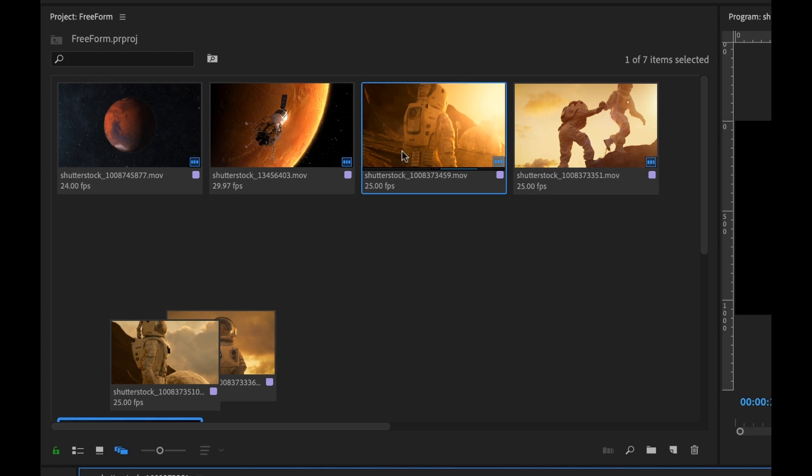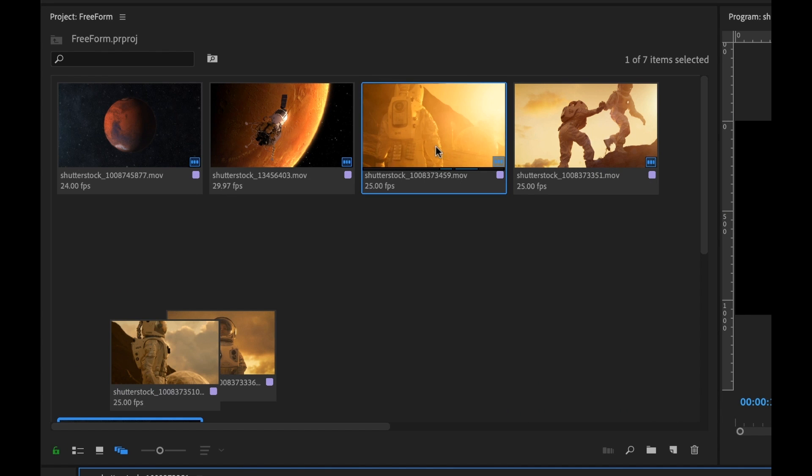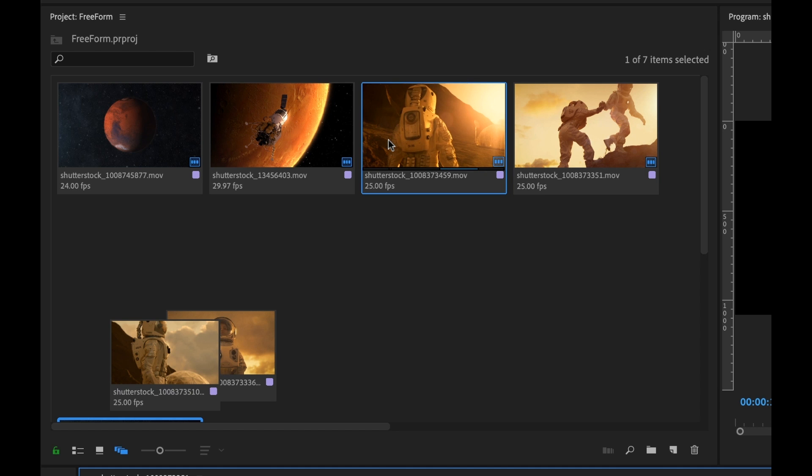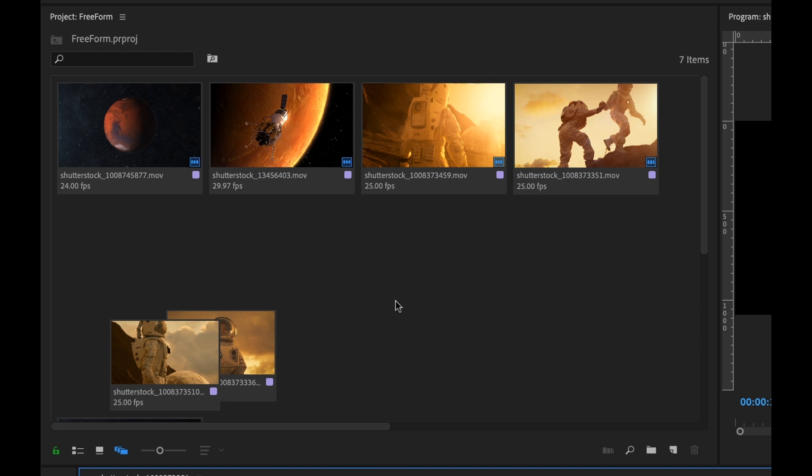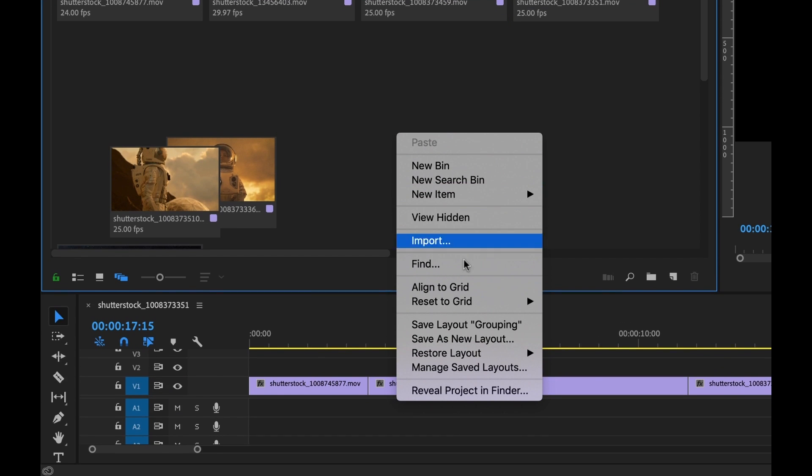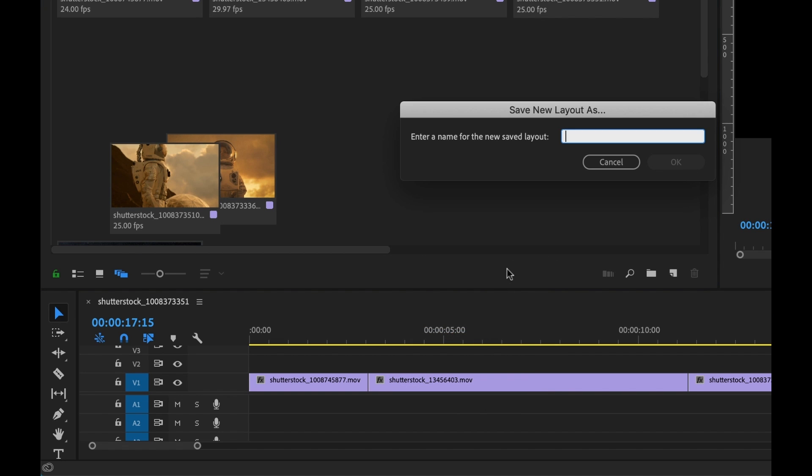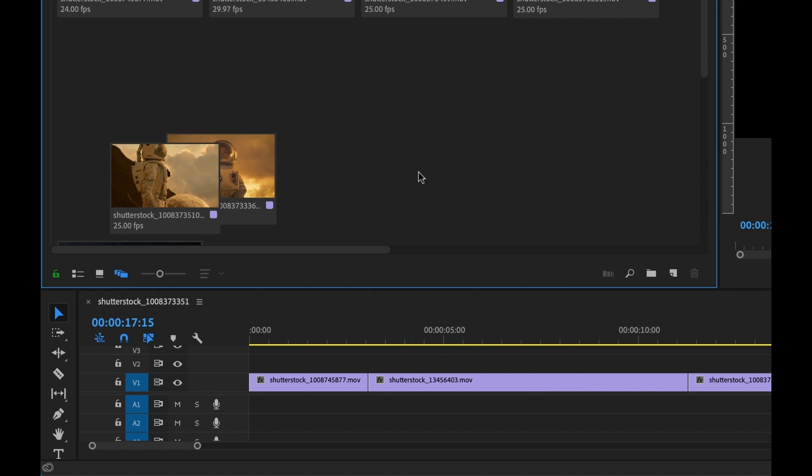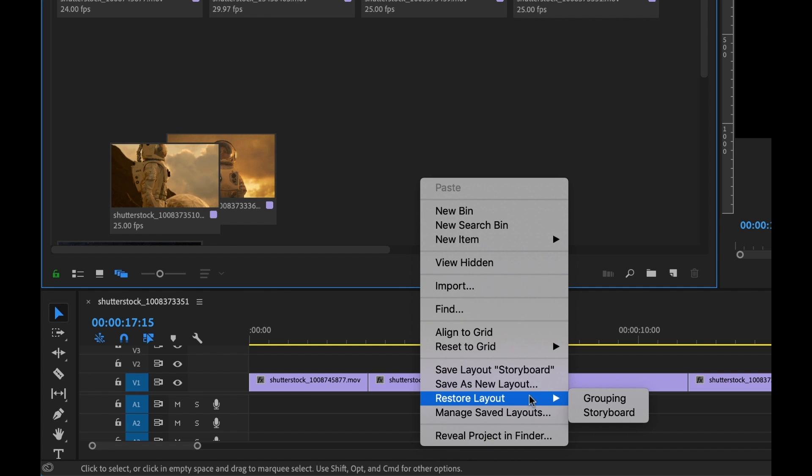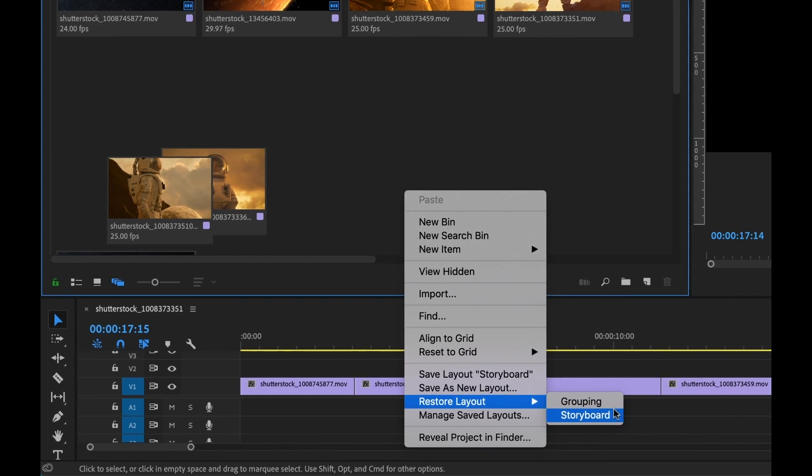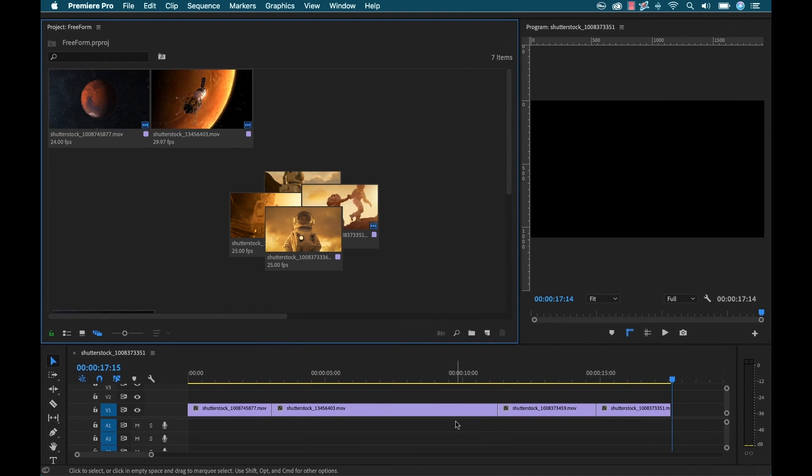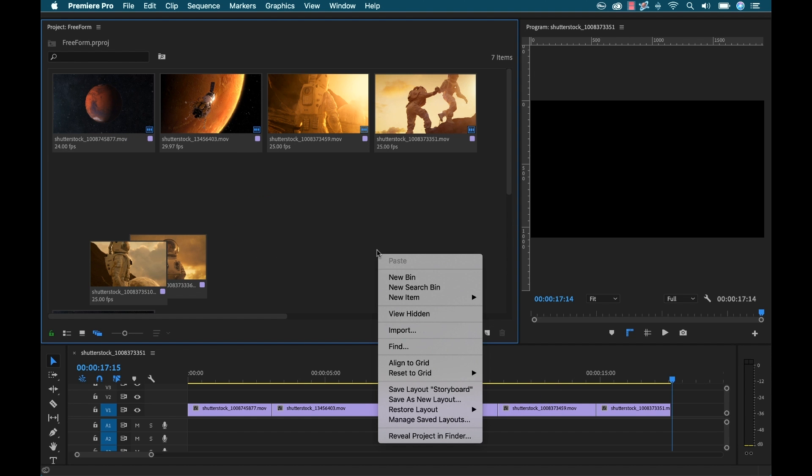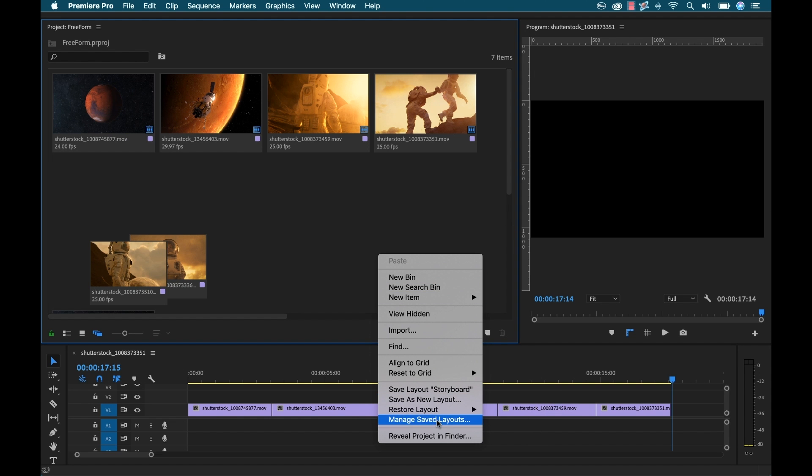And once again, I can specify what I want to use as the poster frame for each specific clip. So that'll make it much easier when you're doing a storyboard. And now I'm going to save out this custom layout, call this storyboard, hit okay. And now you'll see if I go right here, I can see both grouping and storyboard and I can switch between the two. Now there's grouping and here's storyboard and I can manage all of these layouts right here.